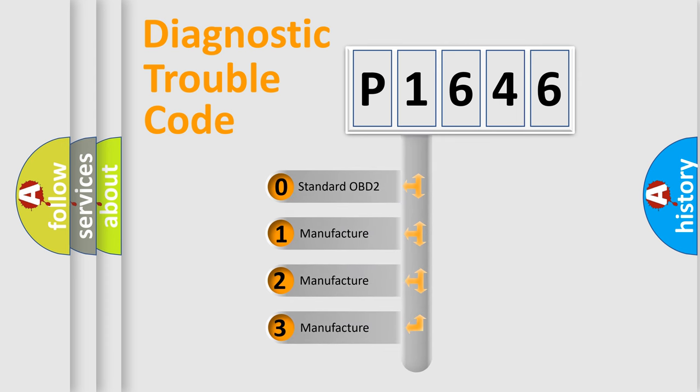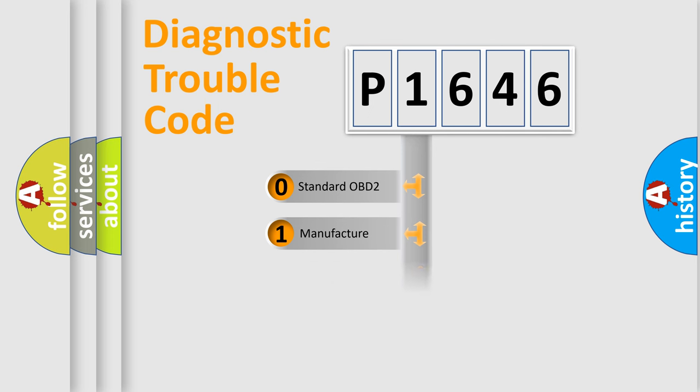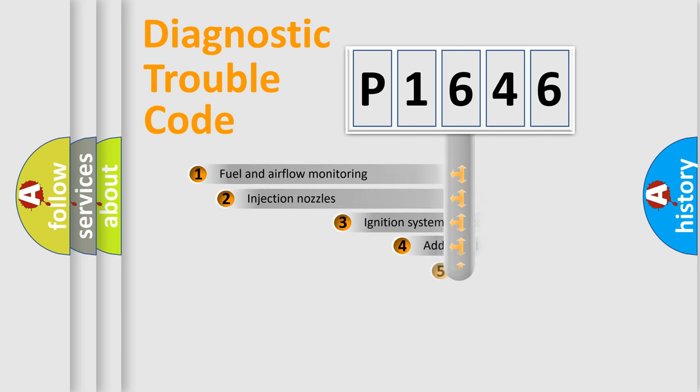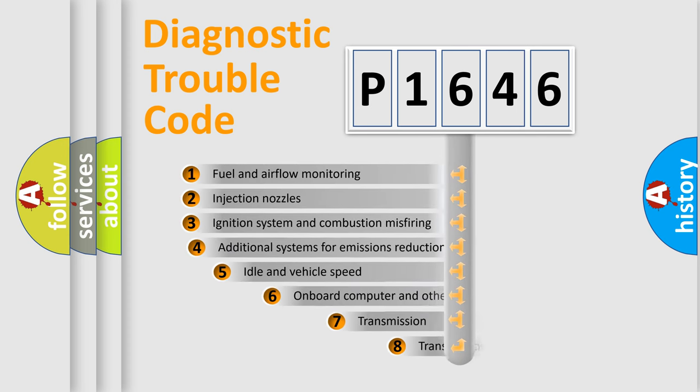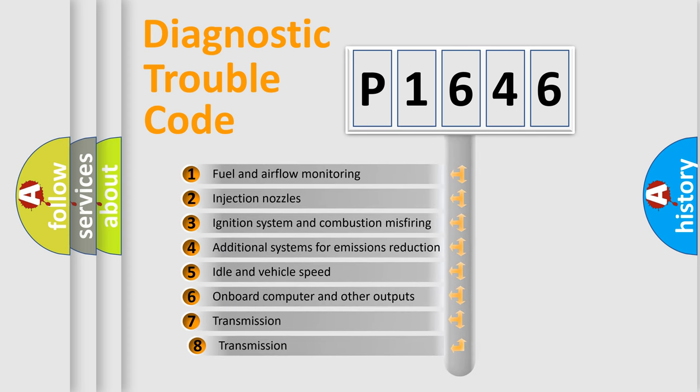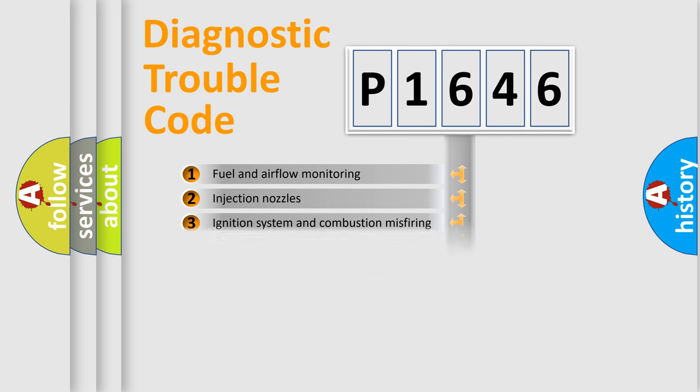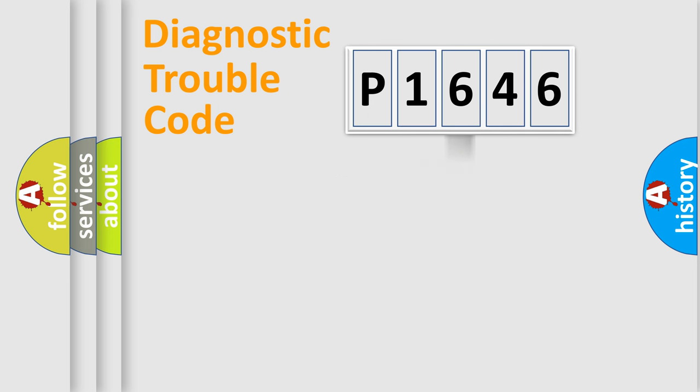If the second character is expressed as zero, it is a standardized error. In the case of numbers 1, 2, or 3, it is a more prestigious expression of the car-specific error. The third character specifies a subset of errors. The distribution shown is valid only for the standardized DTC code.